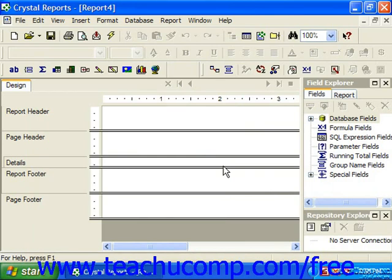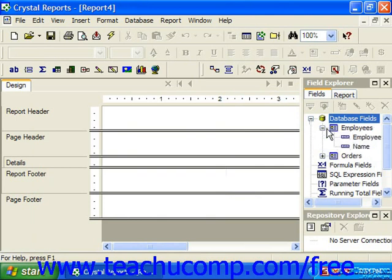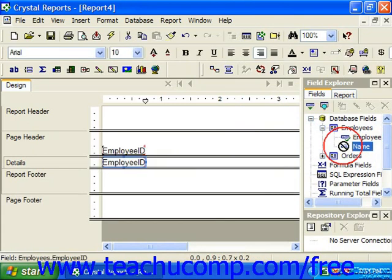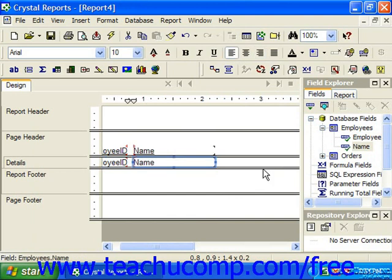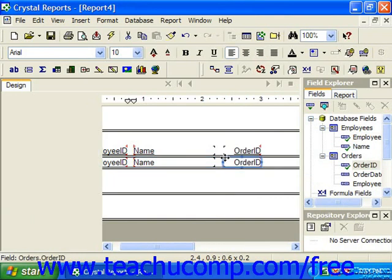First off, we are going to add the fields that we would like to see for this report. In this case, let's say that we would like to see the employee ID, the name of the employee, the order ID or the invoice number for example, and the order date from the employees and the orders table in our report. So let's add those fields to the report area. From the employees table, we are going to bring over employee ID and the name. From the orders table, the order ID and the order date.